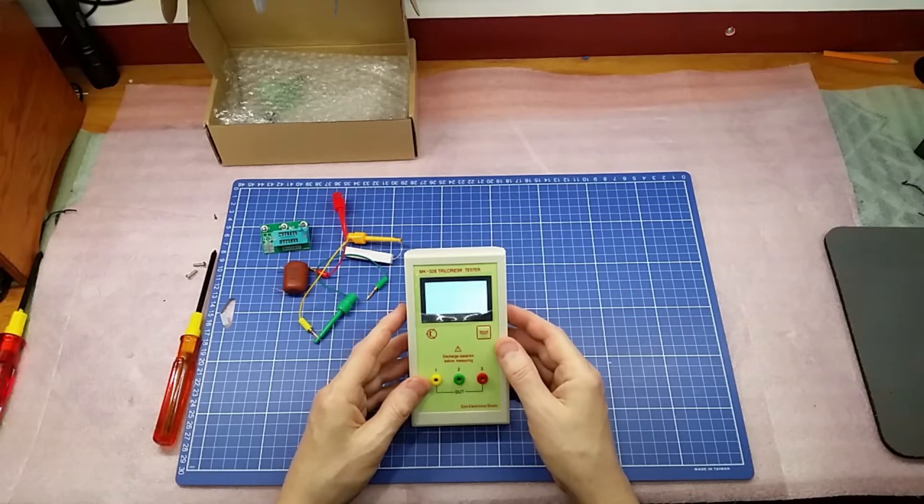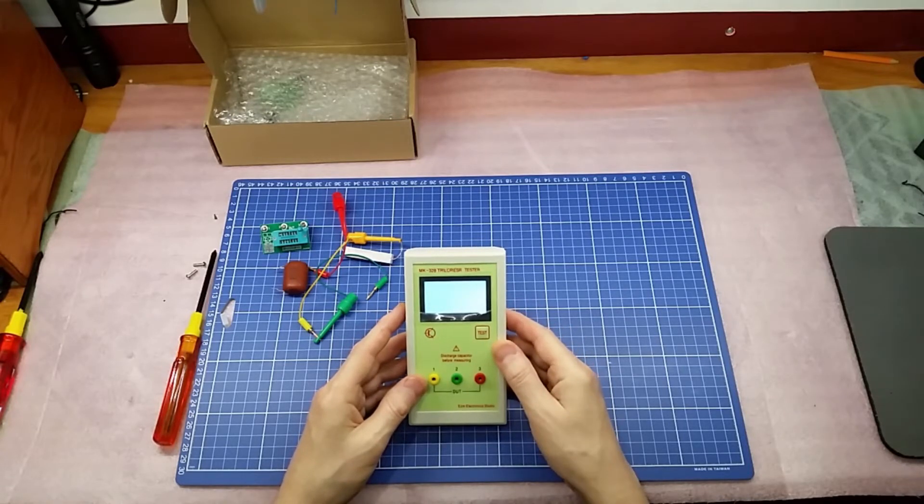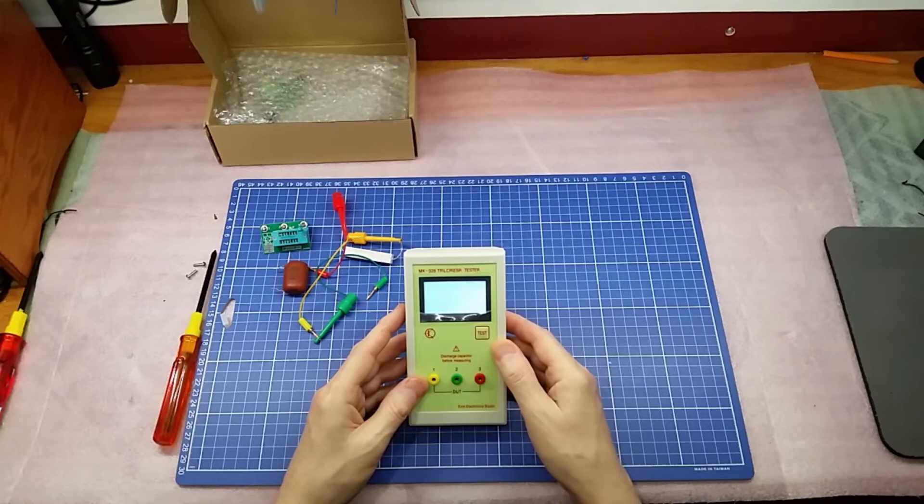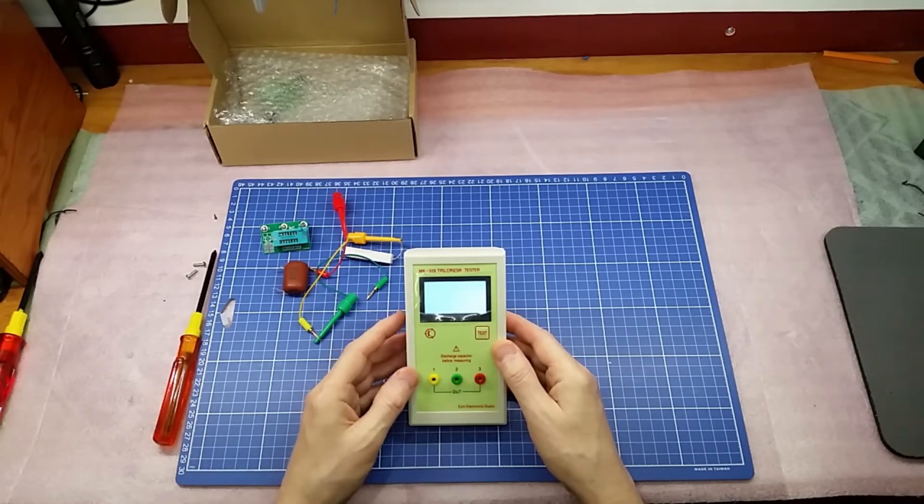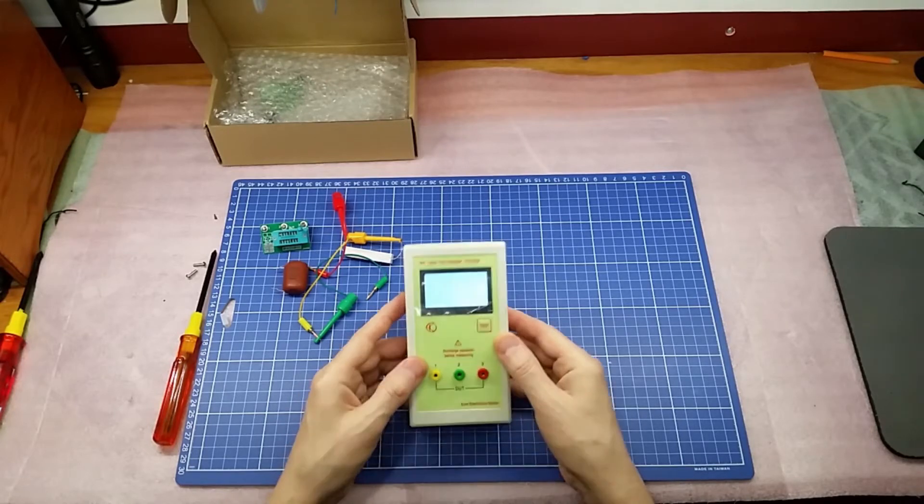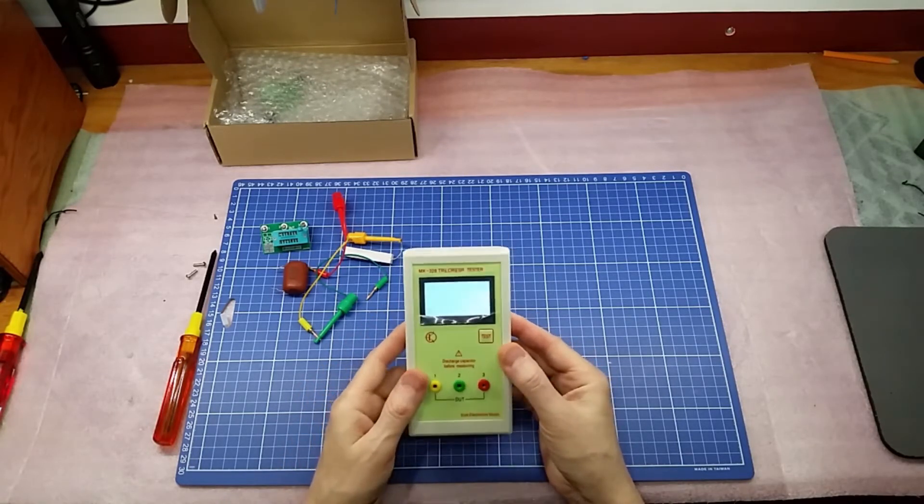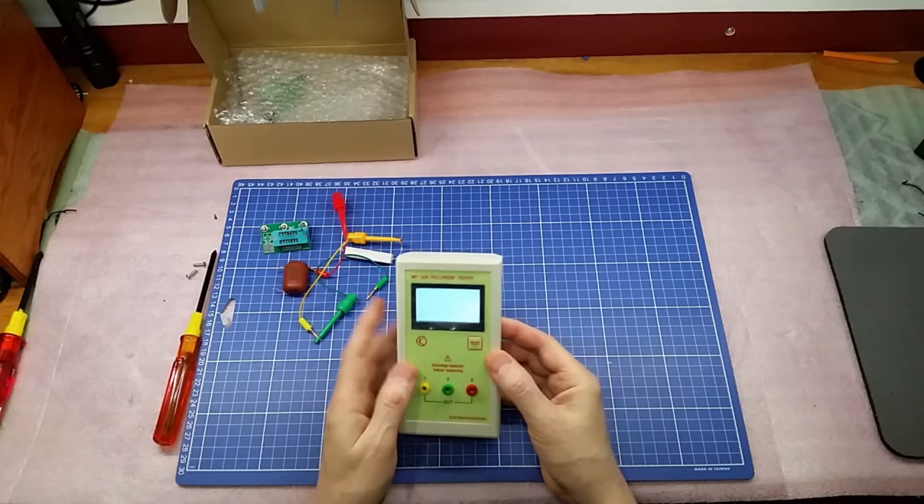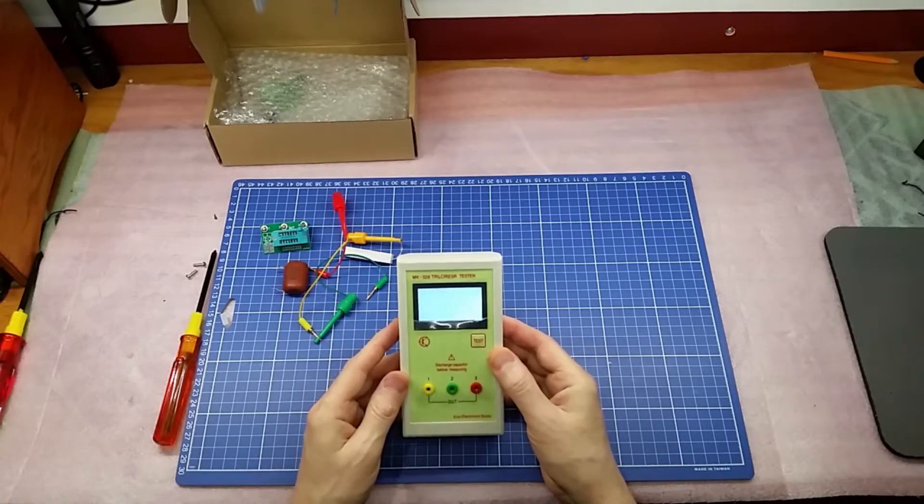So today I'm going to dismantle an MK328. It's an ESR capacitor and transistor tester. I got it and it was defective, and as you can see, this is what you get. You put the battery in and you get a blank screen.